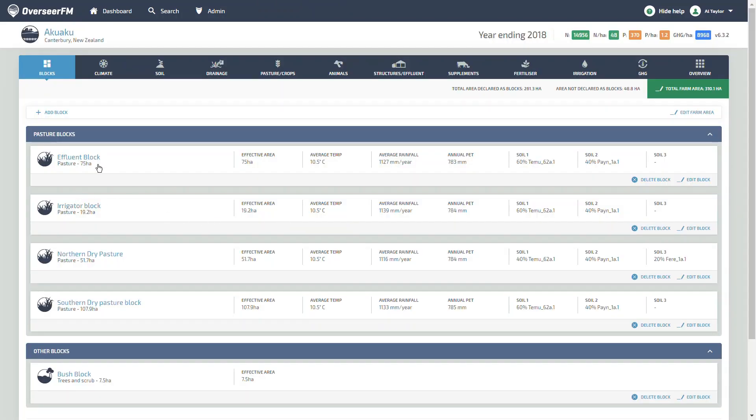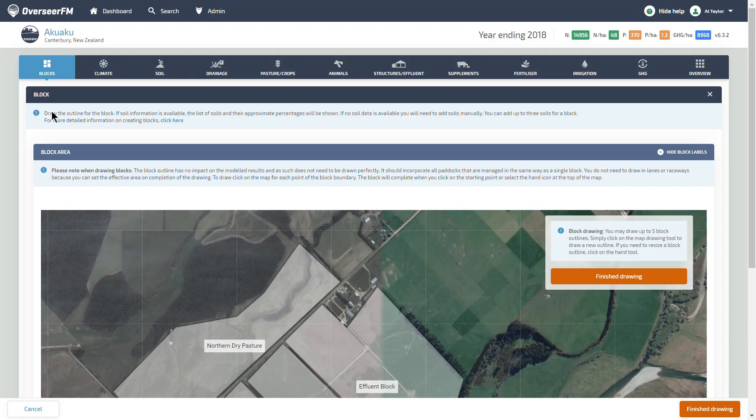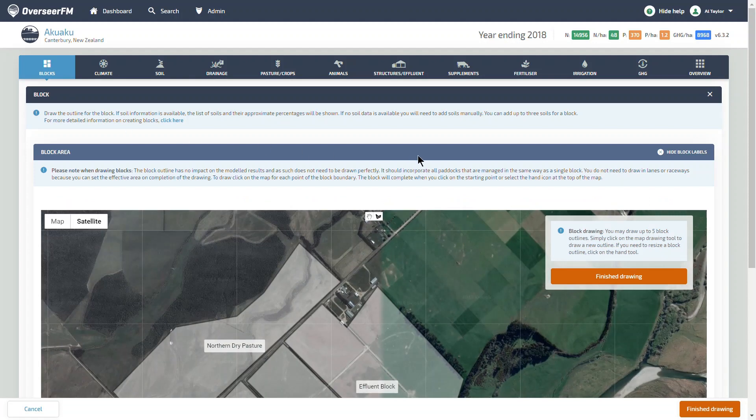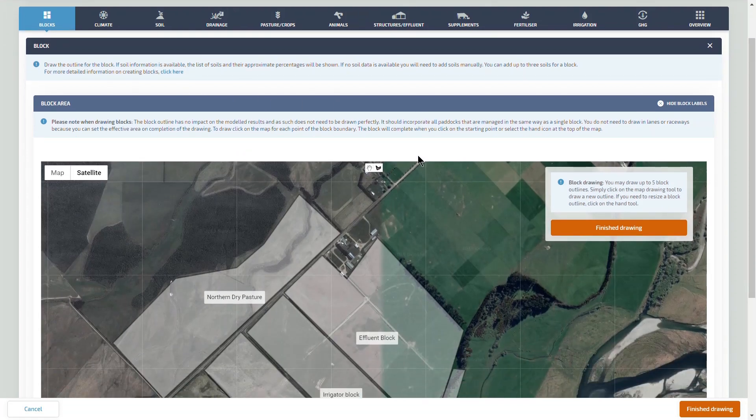To use the Carbon Stock tool, you simply need to have tree blocks as part of your farm analysis and then input a small number of data fields.